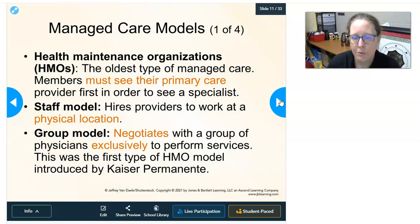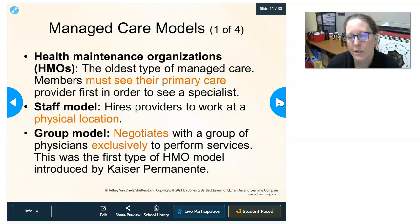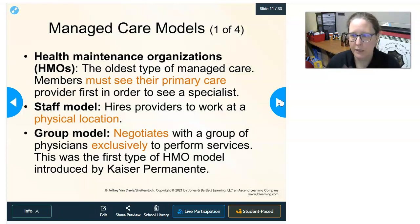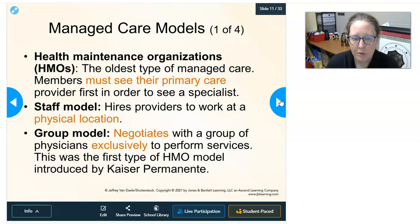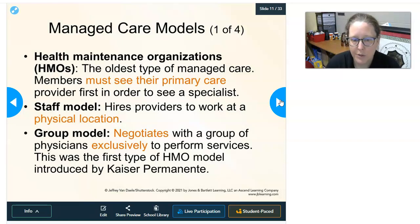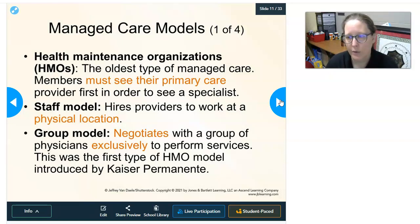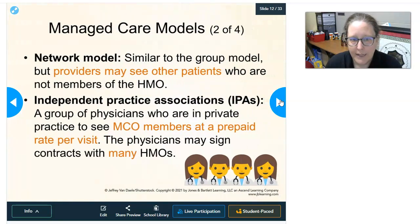Within the HMO there are several models. The staff model has the HMO hiring providers to work at physical locations — physicians are salaried by the managed care organization. The group model negotiates with a group of physicians, such as a large clinic, but those physicians must exclusively perform services for the managed care organization and cannot see any other patients outside of it. This first HMO group model was introduced by Kaiser Permanente.